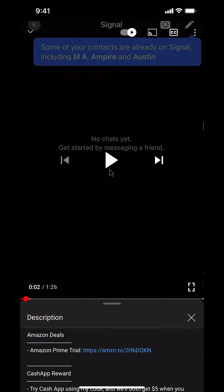Before I begin I would like to let you know that this video is brought to you by Amazon Prime. If you shop on Amazon you can save a lot of money by getting an Amazon Prime subscription. If you want to learn more about how you can save, click on the Amazon Prime trial subscription link. You can find this link in the video description.